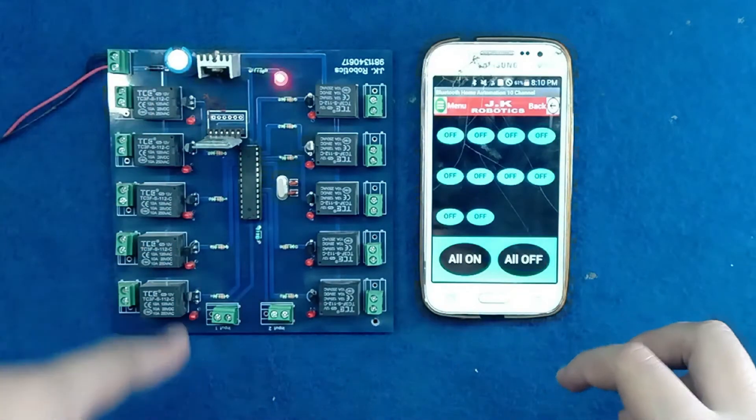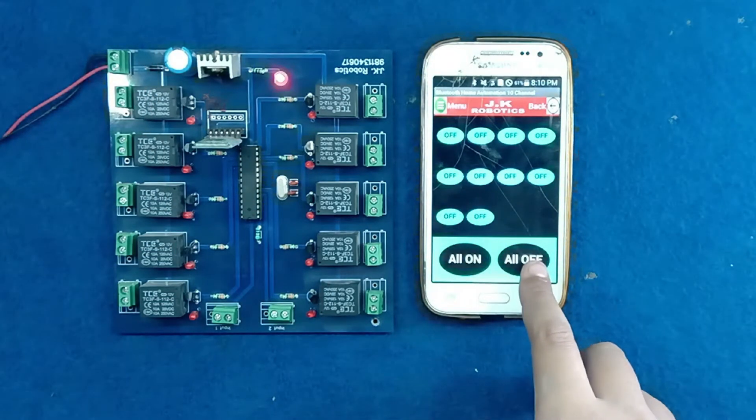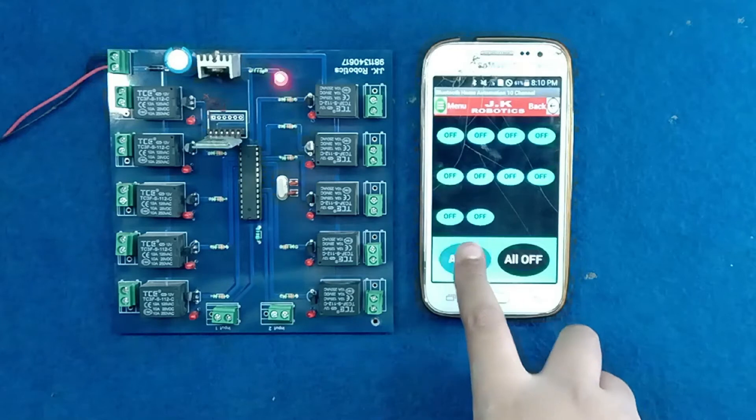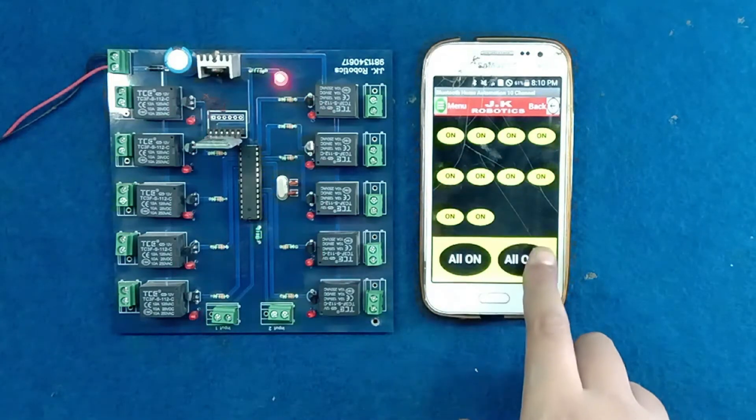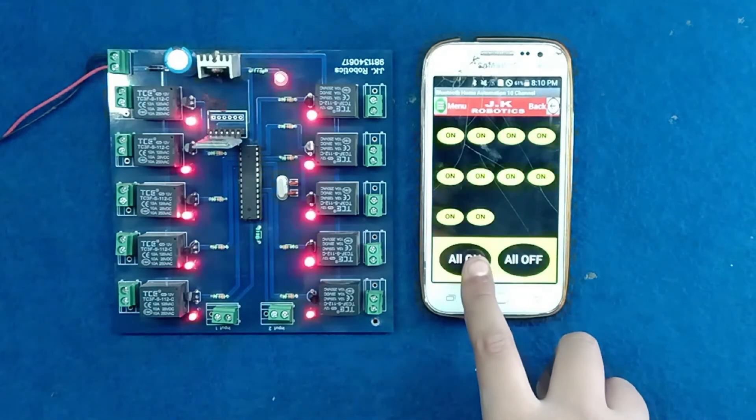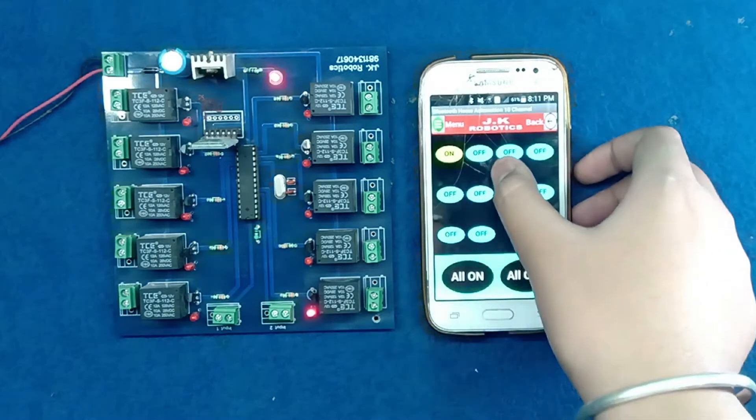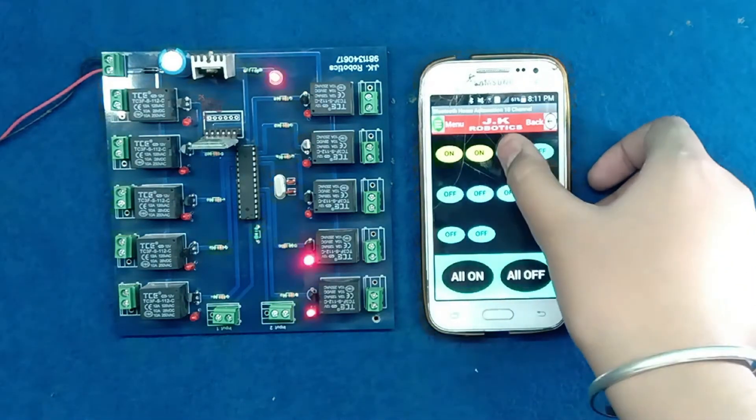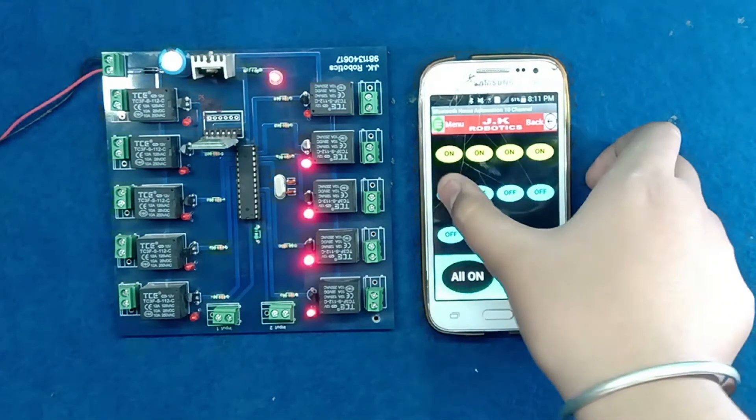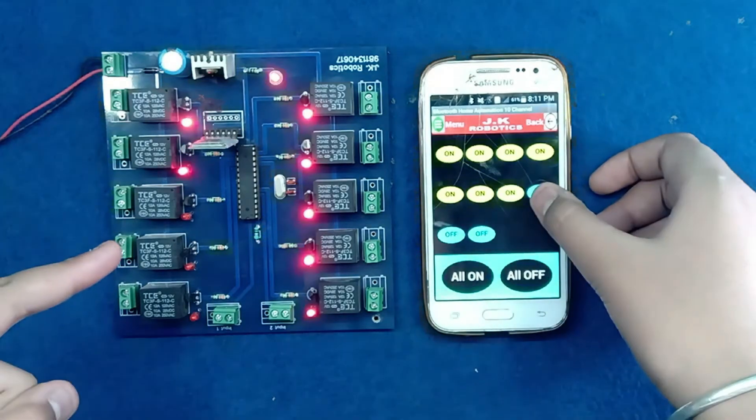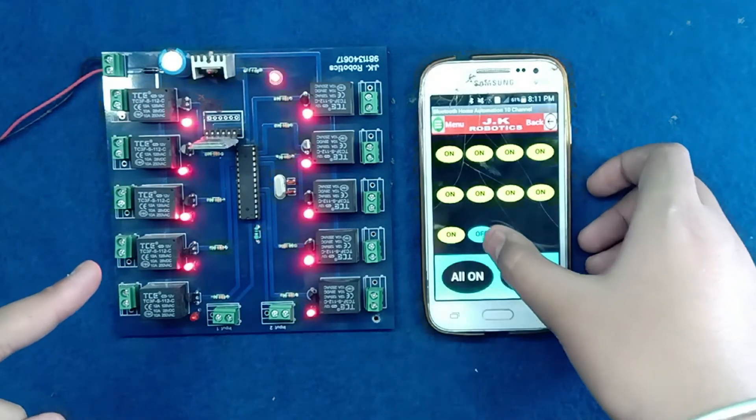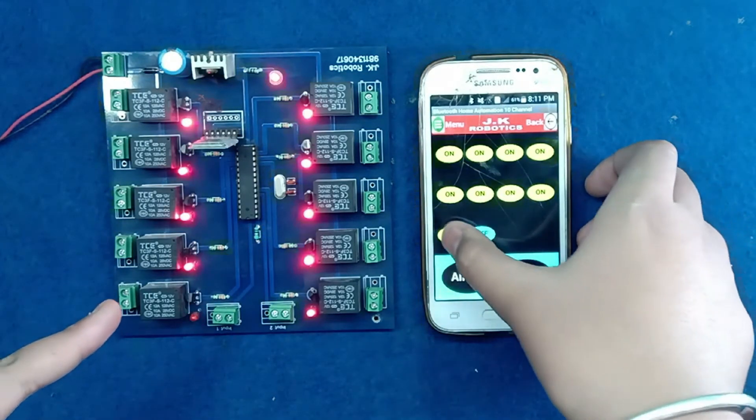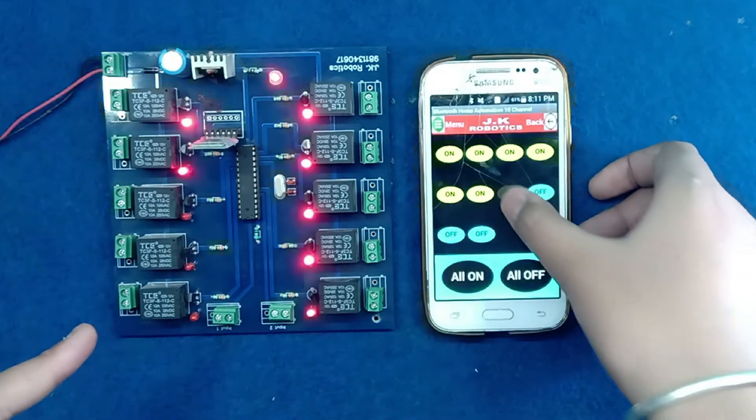These are the buttons to operate this release. Now all on, all off, all on. You can operate these appliances separately also, and also by all on and all off action.